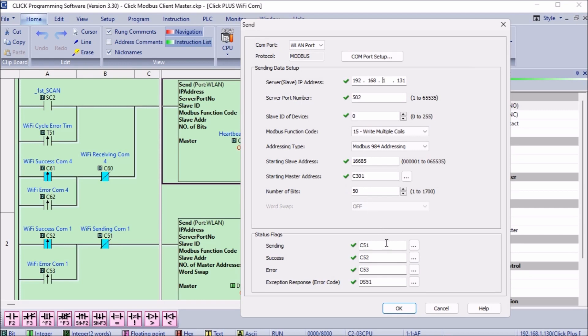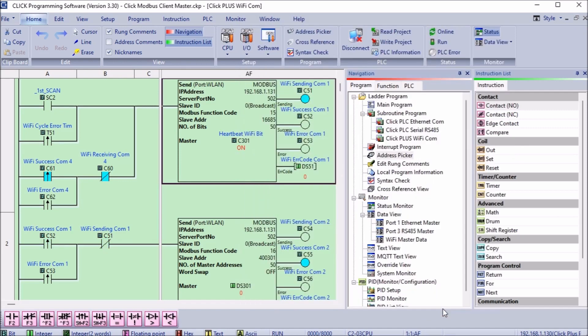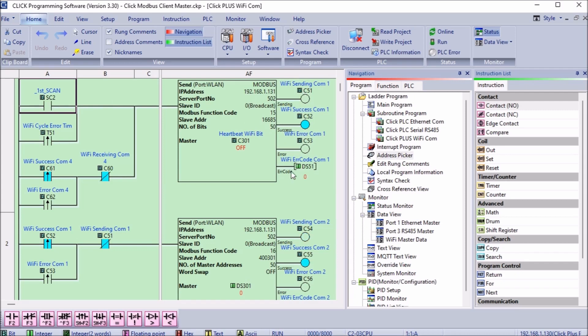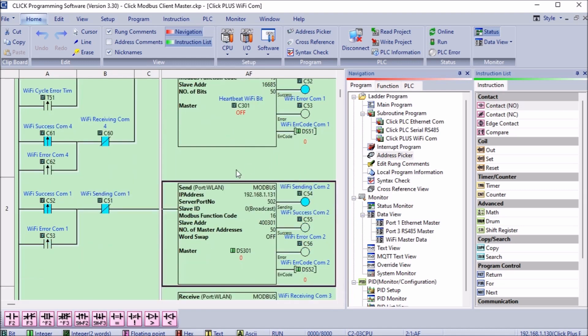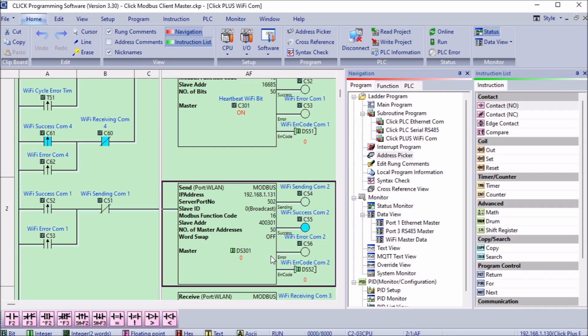Status flags are then set for the send instruction. We will use these for the timing of the communication. The first scan is used on the first rung to send the first 50 bits. The output flags on the first send instruction will trigger the second send instruction. Our next send instruction will use the write multiple registers and the starting address will be 400301 which is DS301 in the Qlik PLC. We will write 50 registers. Registers DS301 to DS350 from the client PLC will be written to DS301 to DS350 of the server PLC.